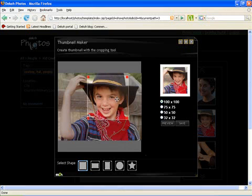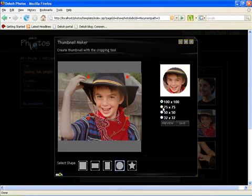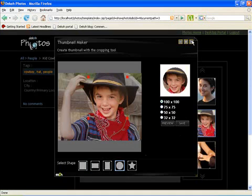So I can just drag and make a thumbnail or I could take a different shape for the thumbnail and I could also change the sizes of this and save the thumbnail if I wanted to.